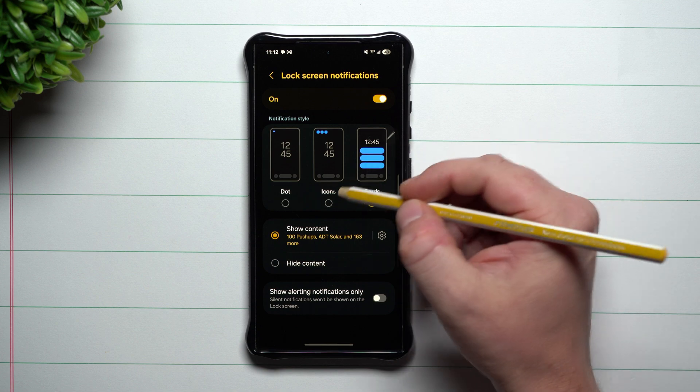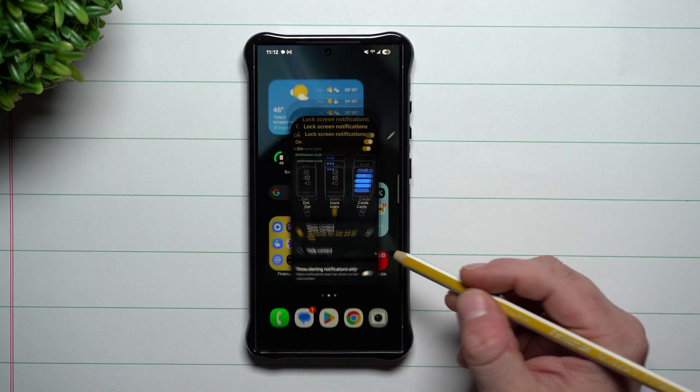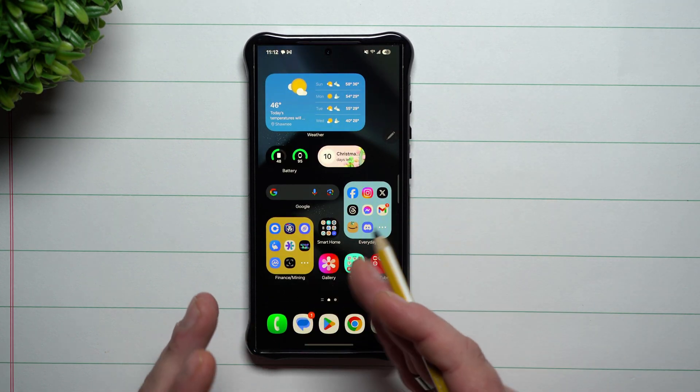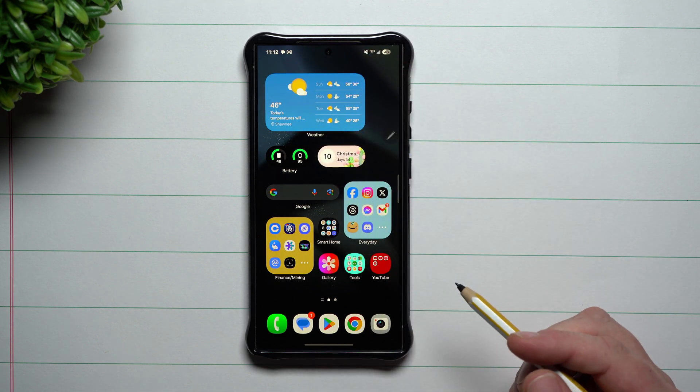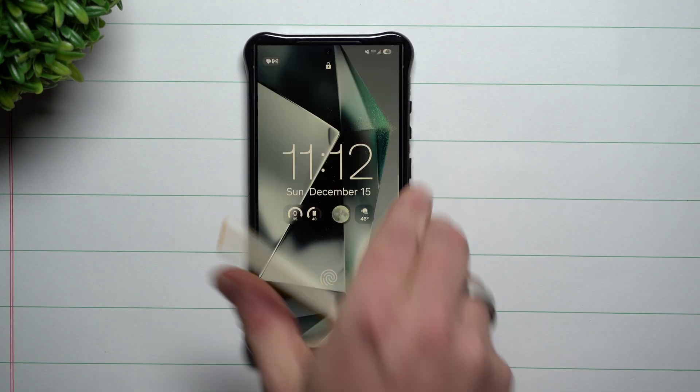I'm going to show you what it looks like with all of the different customizations because I like the way that you can customize the lock screen with your notifications on the very top left-hand side.